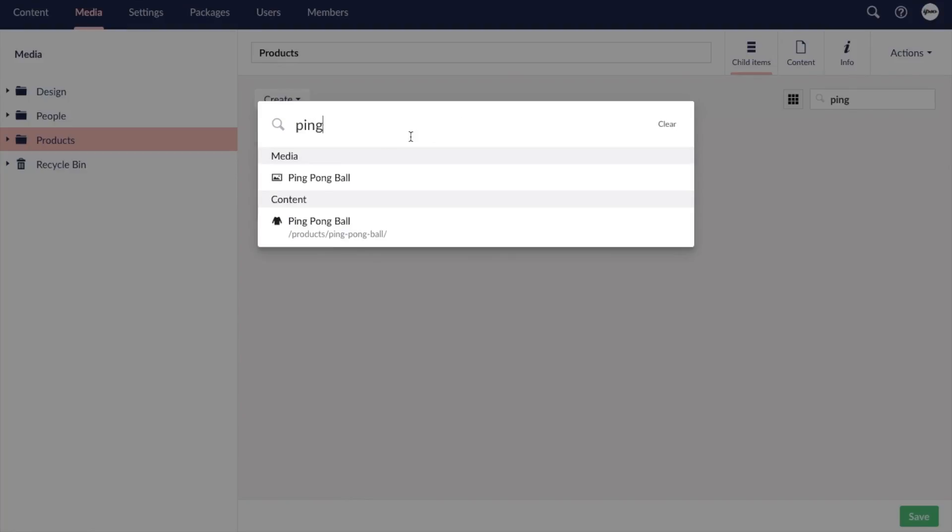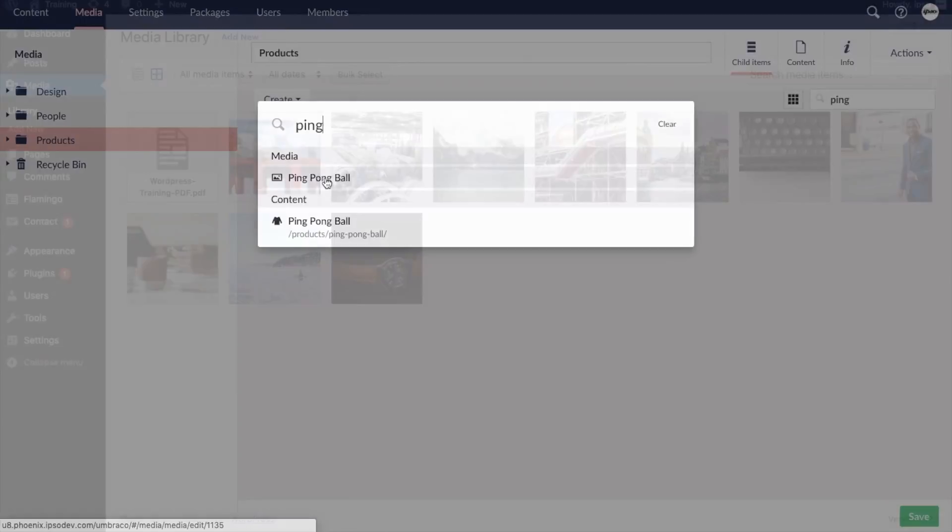This is not specific to media however, but it can be helpful if you're not sure which folder a specific media item is located.